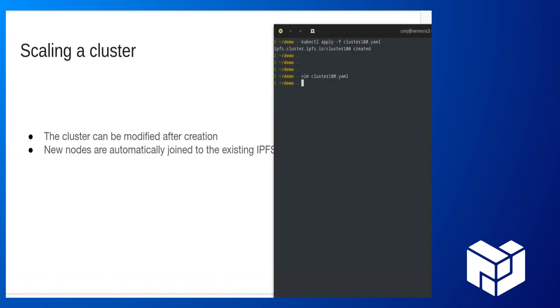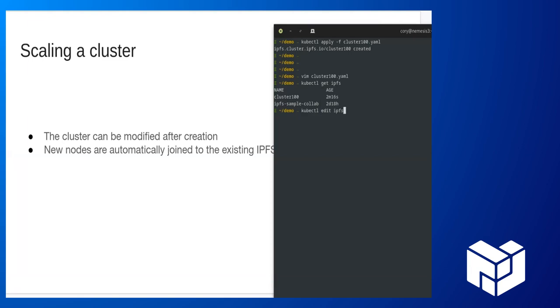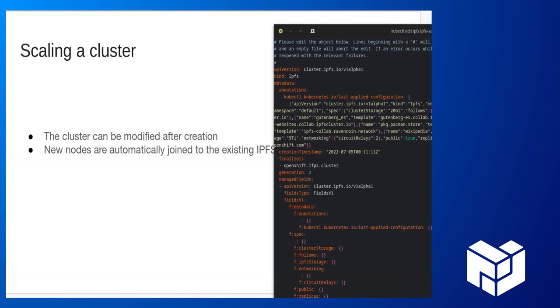Scaling a cluster. I have two clusters now. One that I created earlier and one that I created just a couple of minutes ago. Let's see, how do we scale a cluster?